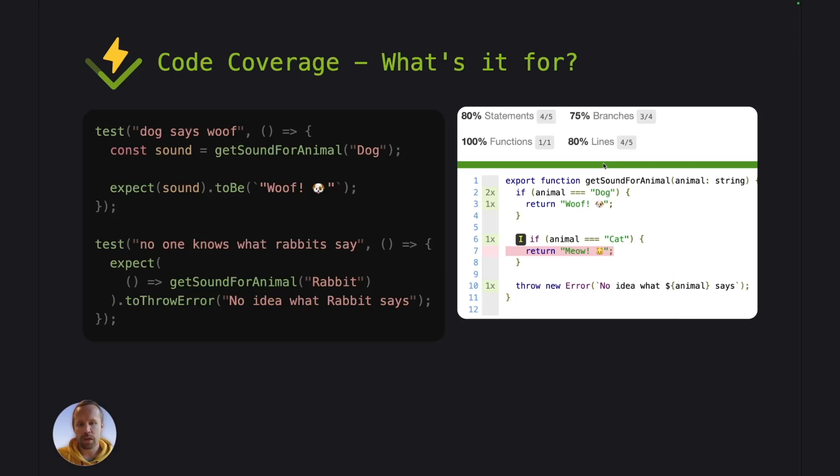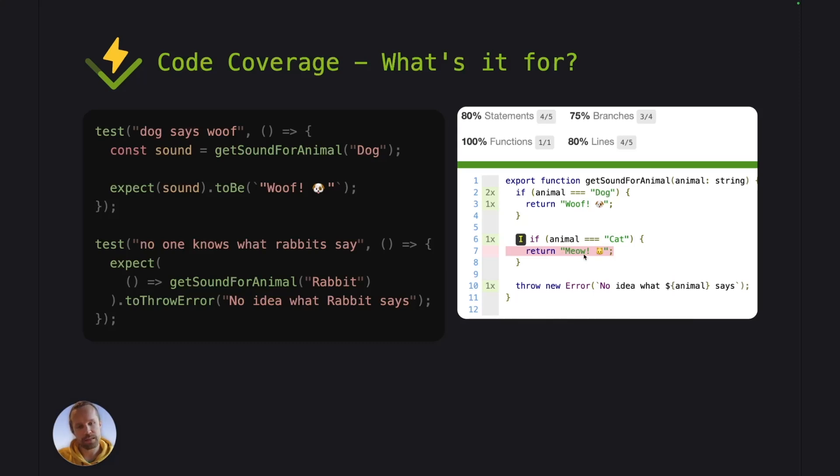Now on line seven here, we still have one place that is not being executed by our test files. Now code coverage is useful to spot these kind of places. If you now went and added a bug here on this line, like let's say that you change this meow here to woof.